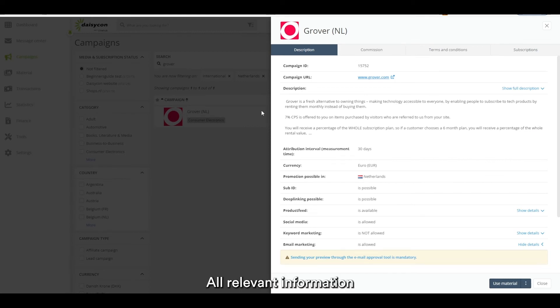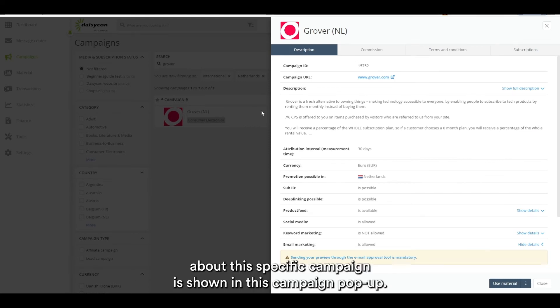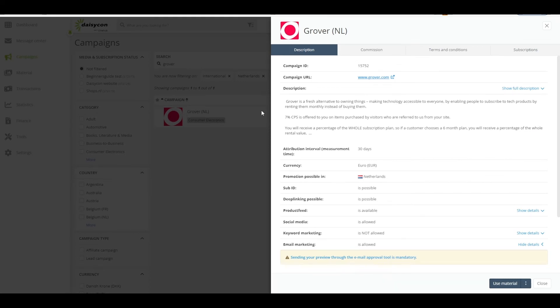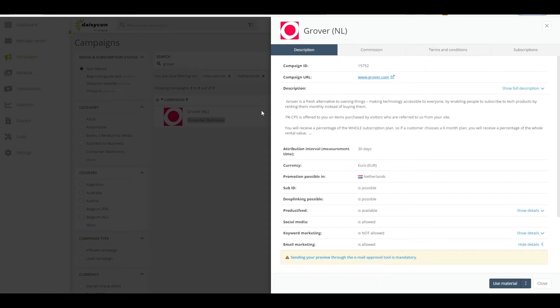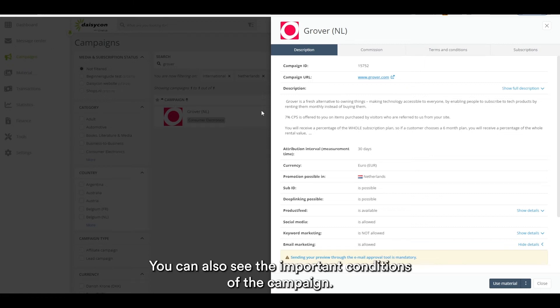All relevant information about the specific campaign is shown in this campaign pop-up. On the description tab you can see basic information about the campaign and the advertiser. You can also see the important conditions of the campaign.